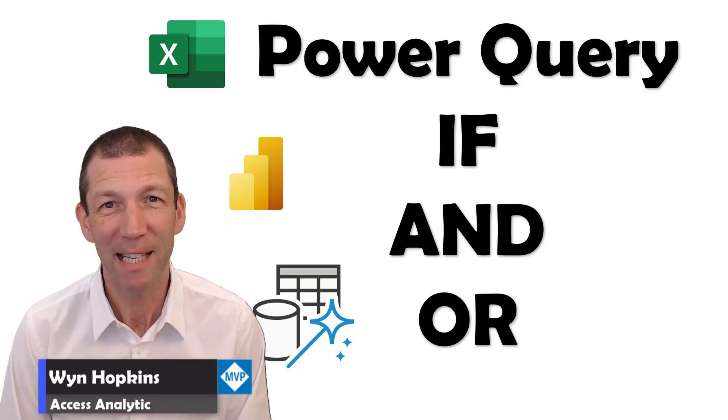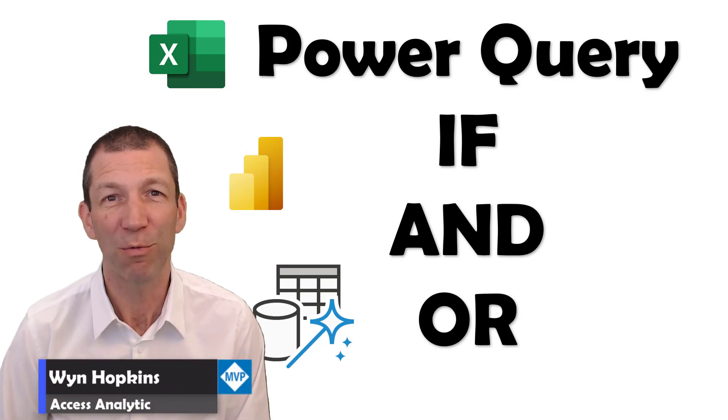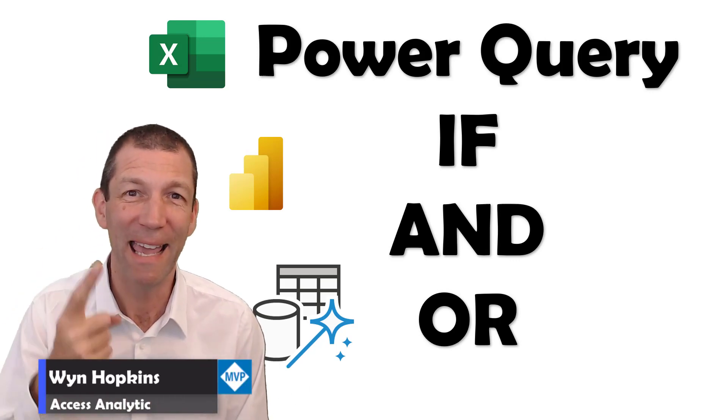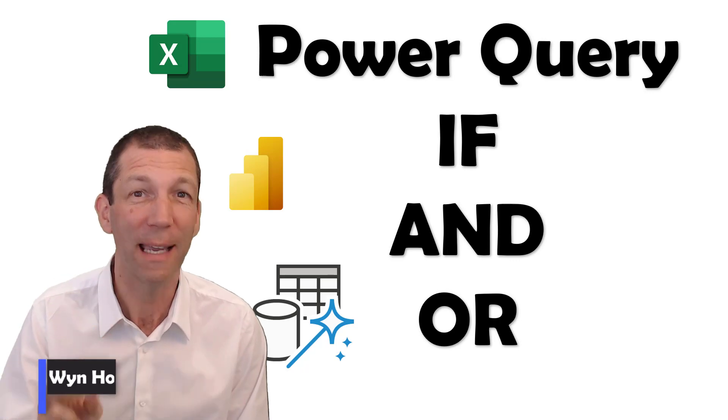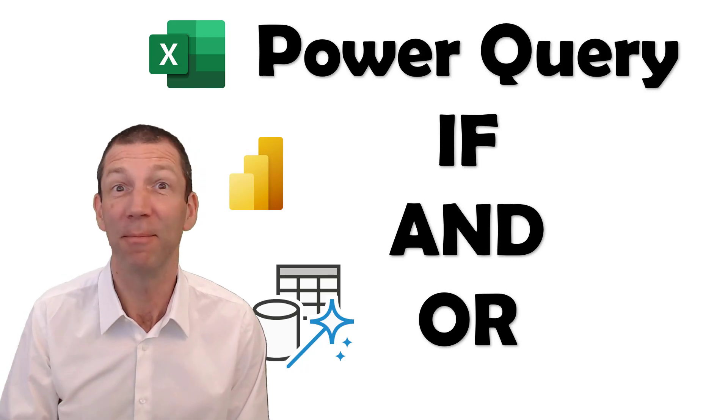We're back to some basics today with replicating if and or in Power Query. Let's go.